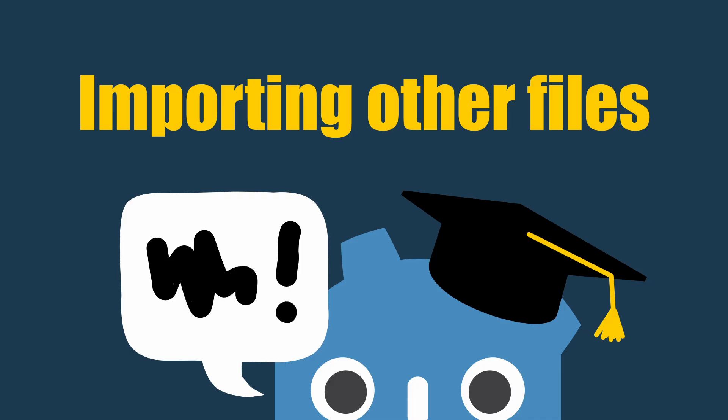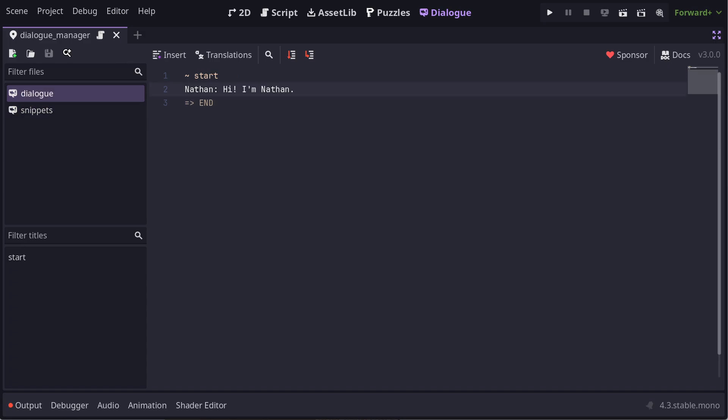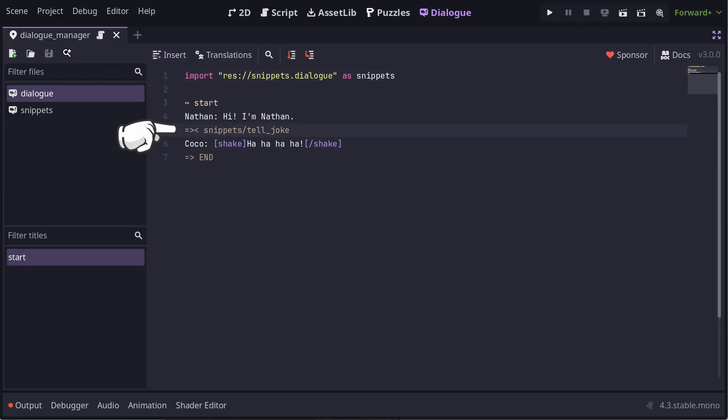You can import Dialog from one file into another file. Say you have some common snippets of Dialog that are shared with a number of Dialog files. Instead of copy-pasting them into each file, you can import them like this. This snippet file has a tell-joke title, so when I import it into this file, I have access to that title through the import alias snippets. The alias for an imported file can be whatever you like, as long as it doesn't include spaces or symbols other than underscores.